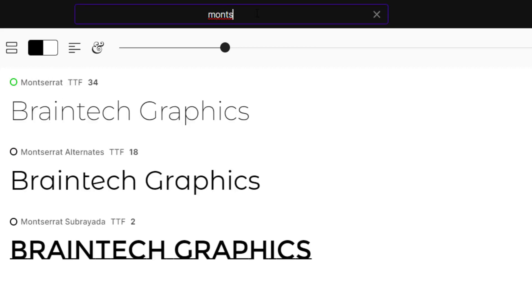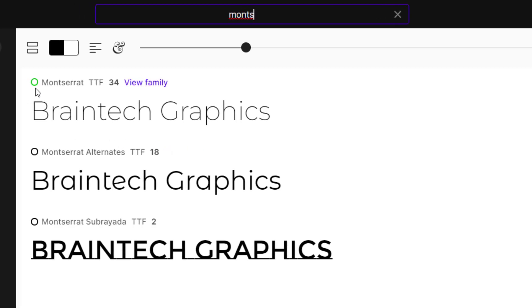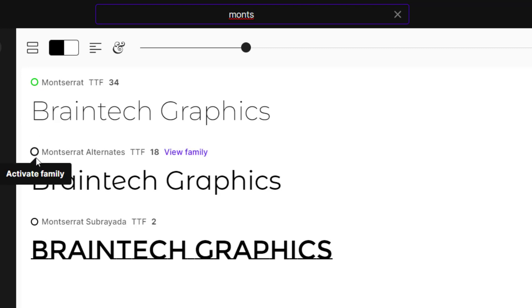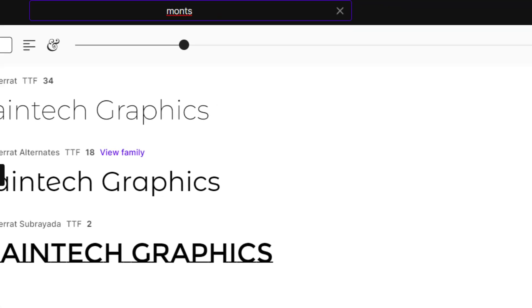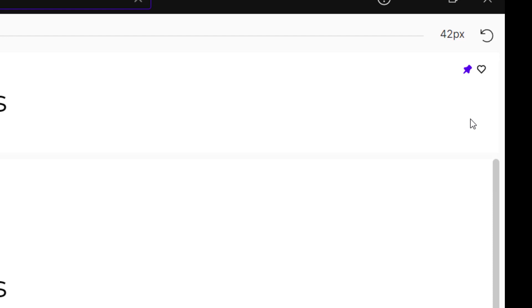That's Montserrat, and then you just click on the circle next to it and then it has been activated. When you bring it closer to it, you see activate family, and then you can use the heart over here to add it to the favorite, or you pin it on top of all the list of fonts.